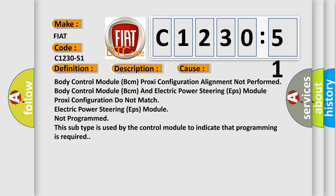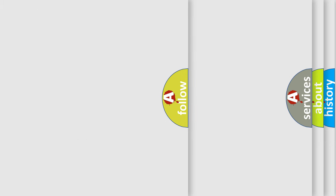Body control module BCM proxy configuration alignment not performed. Body control module BCM and electric power steering EPS module proxy configuration do not match. Electric power steering EPS module not programmed. This subtype is used by the control module to indicate that programming is required.